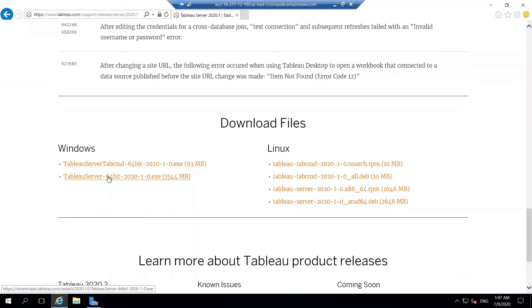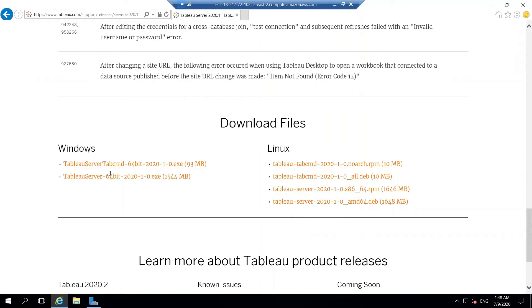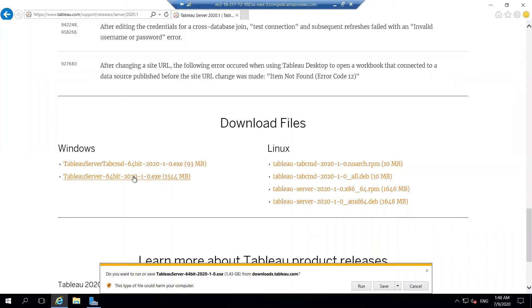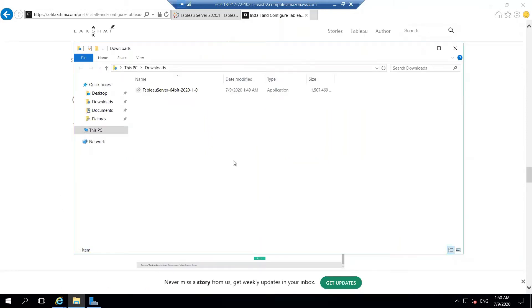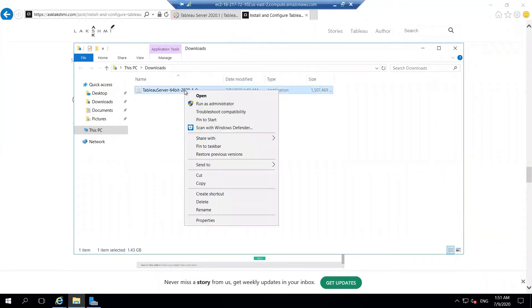There are two flavors available: Windows and Linux versions. Since we are going to install on Windows, we'll download the .exe file. If you want the Linux version, it can be .deb or .rpm based on the Linux distribution you use. Click on the .exe so it will get automatically downloaded. It's hosted on AWS cloud so it downloads immediately.